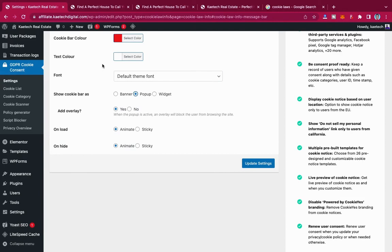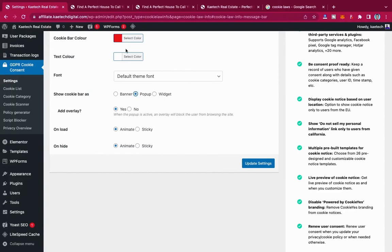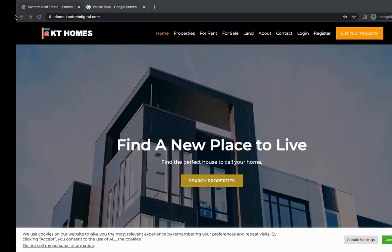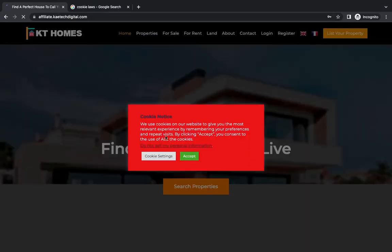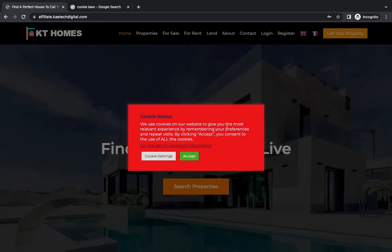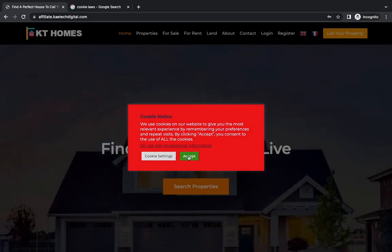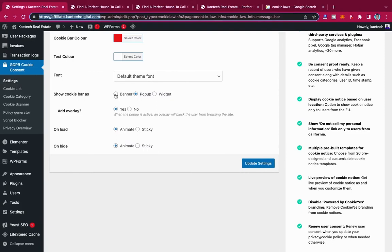Let's see how the pop-up looks. Set the background to red and text to white, then click Update. Copy the URL and open it in an incognito window. You can see the pop-up: the cookie heading appears at the top, followed by the message: 'We use cookies on our website to give you the most relevant experience.' Users can click Accept, check Cookie Settings, or select 'Do Not Sell My Personal Information.'